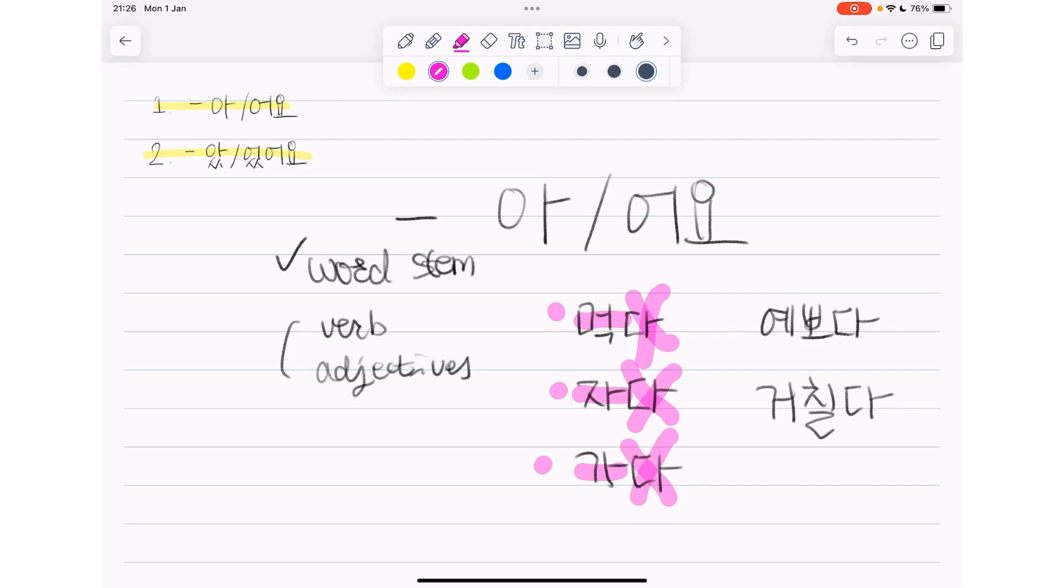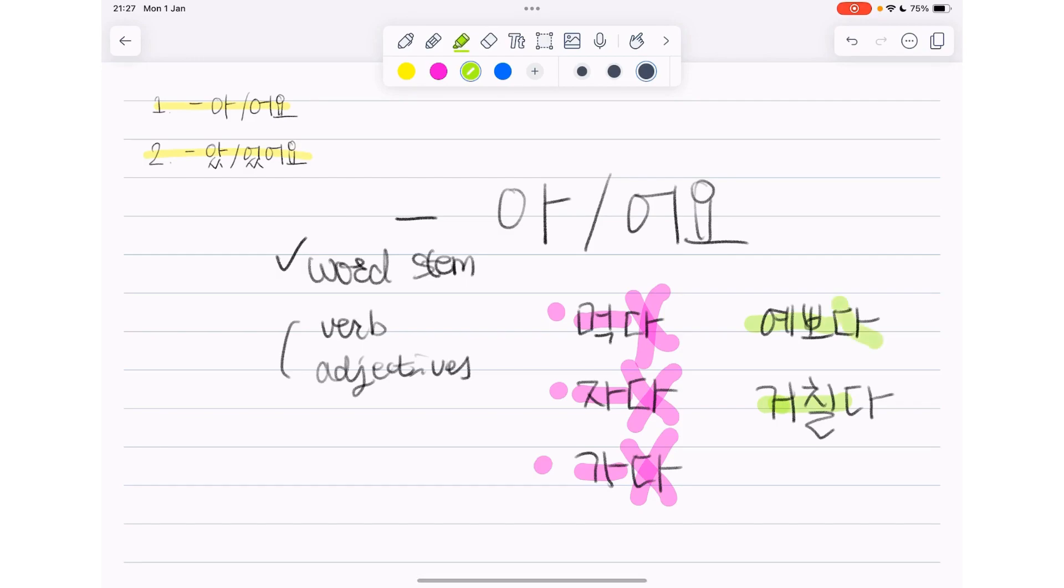Same thing here with adjectives. 예쁘다 has the meaning of pretty. 거칠다 has the meaning of harsh. 다 has no meaning. It's just there to make it into a basic form.